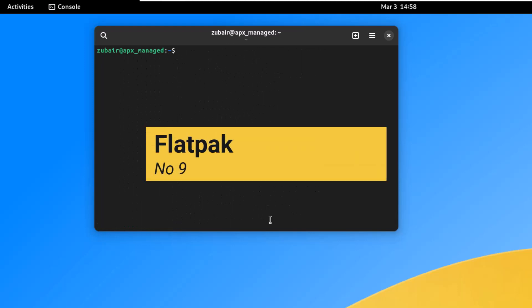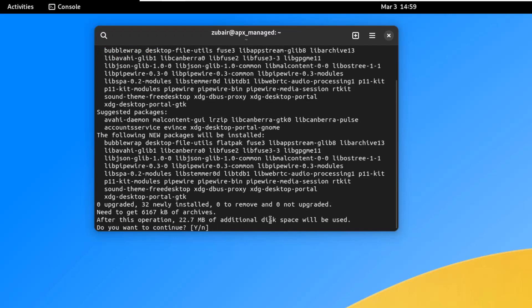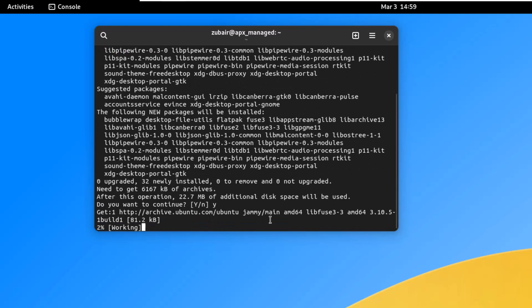On number nine, we have Flatpak, a software utility from Fedora that gives access to more applications and software packages in Linux. Many applications not found in your software center can be found in Flatpak. Install it with: sudo apt-get install flatpak. Press Y and hit enter.